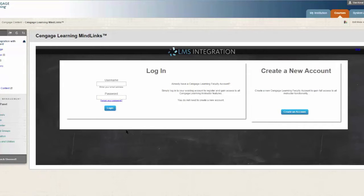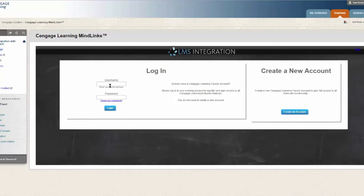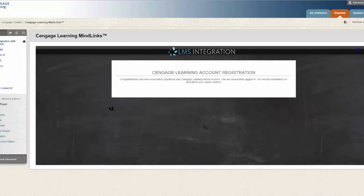The first time you connect, you will be asked to link your Blackboard account with your Cengage instructor account. If you do not have a Cengage account, you can create one from this page. Enter your credentials and then click Login.